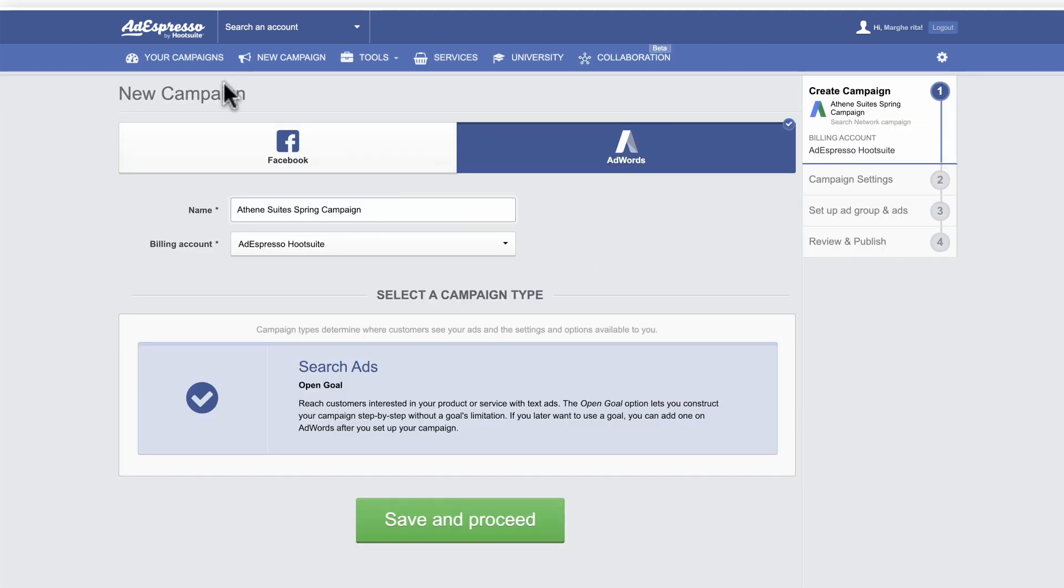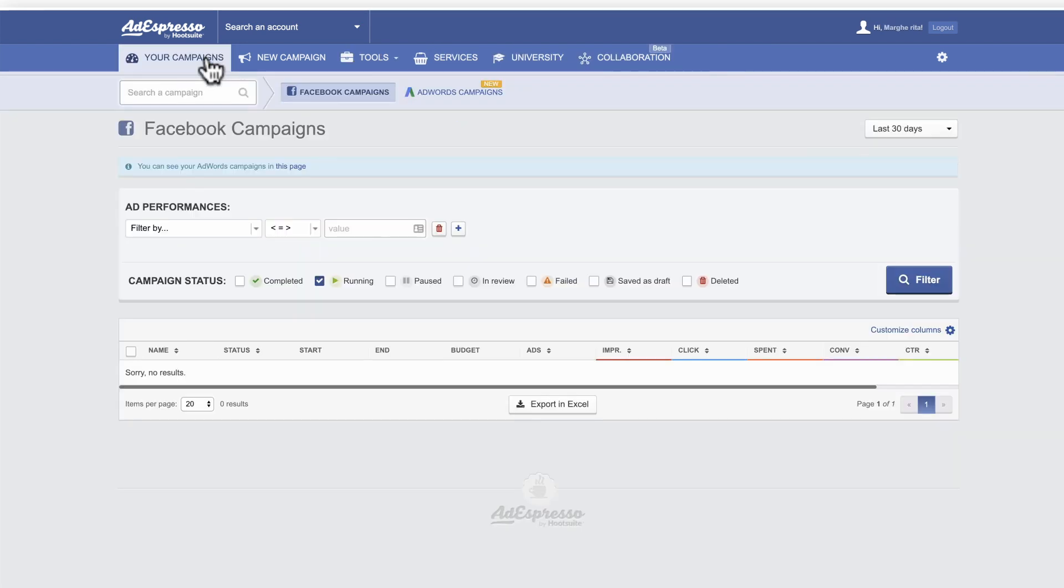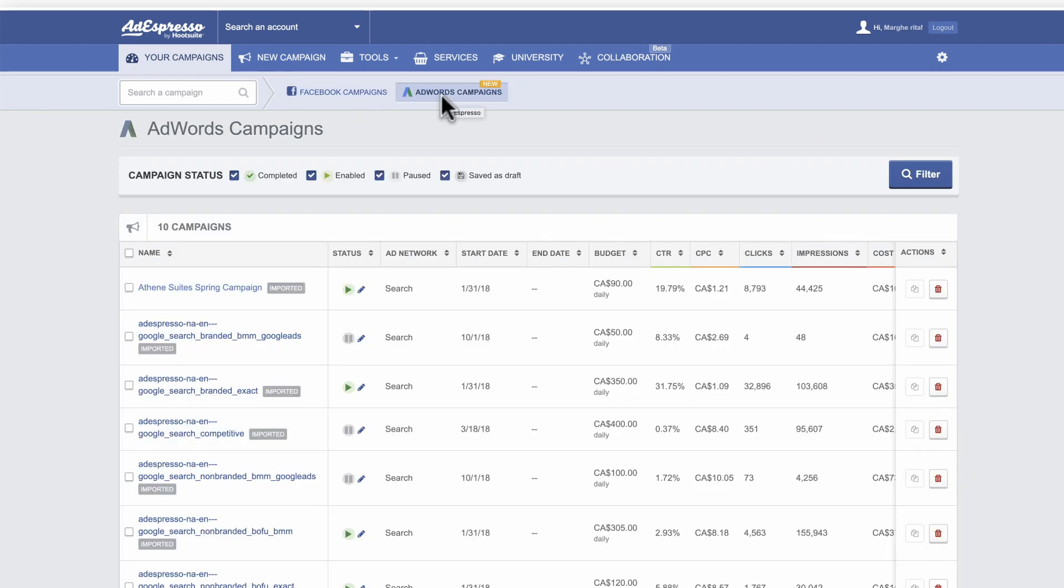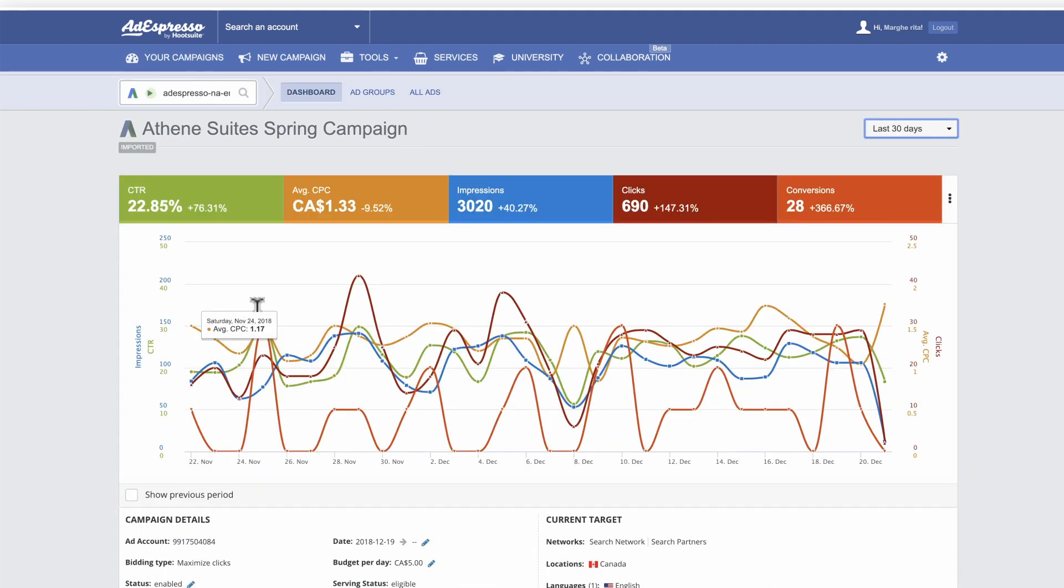Once your Google Ads campaign is up and running, monitor and maintain it in the account dashboard. Select your campaign, which brings up the campaign dashboard.